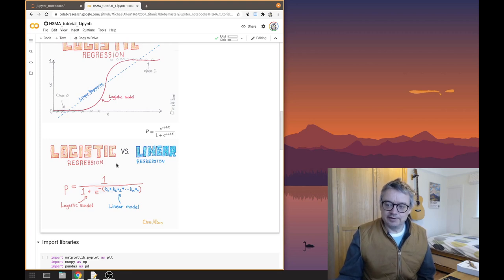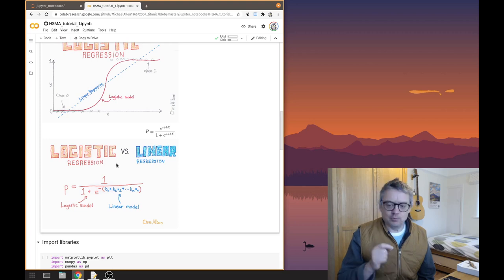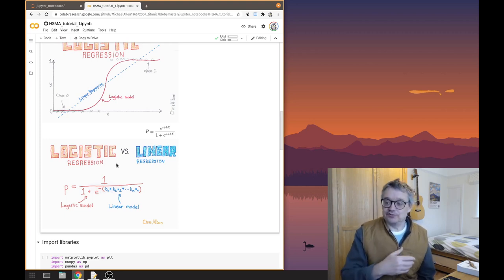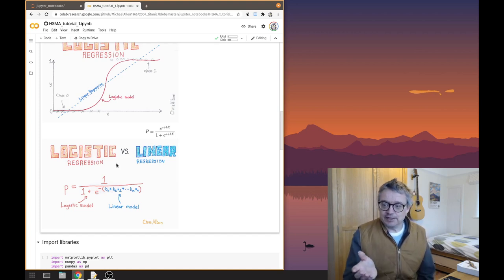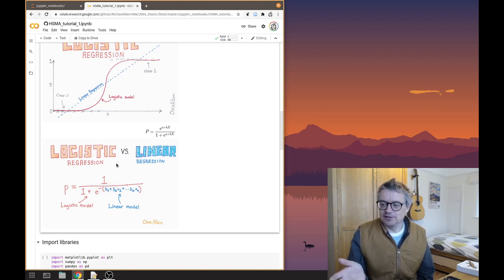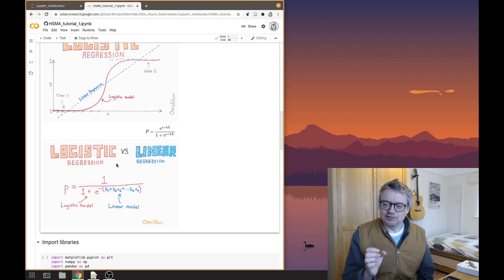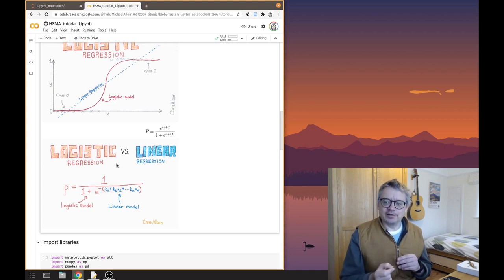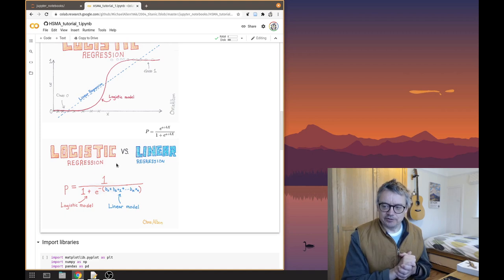The logistic regression equation uses e to the power of (a + bx) over 1 plus e to the (a + bx), where e is a mathematical constant. The parameter a effectively shifts the curve left and right, and b affects how steep or shallow the probability curve is in relation to X. In the general form, the linear model is Y = b0 + b1*x1 + ... for each feature with its own coefficient or weight. The logistic regression trick converts this using 1 over 1 plus e to the minus of that linear value, transforming a linear model into a logistic regression model.